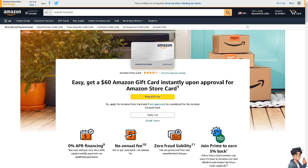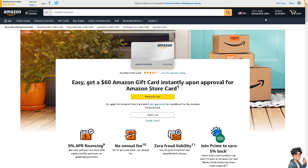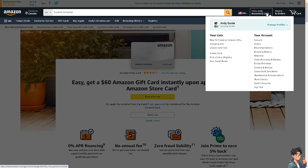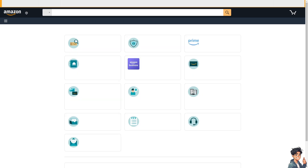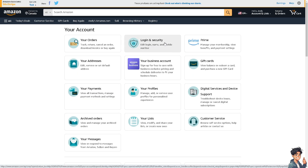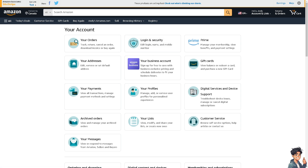To turn it off using the website, go to the upper right corner and click the 'Account' option. From here, click on 'Login and Security,' where you can edit your login name and mobile number.